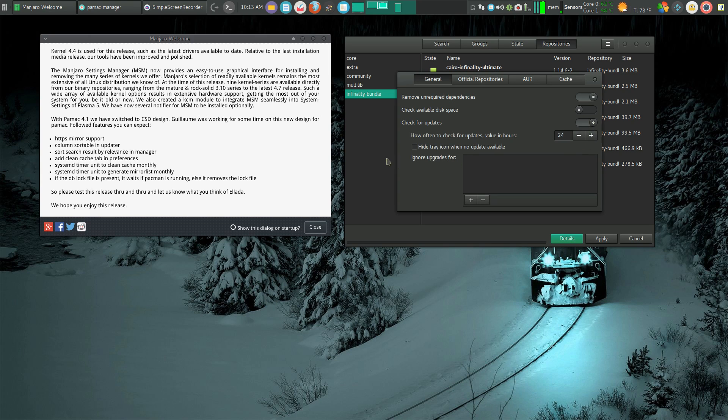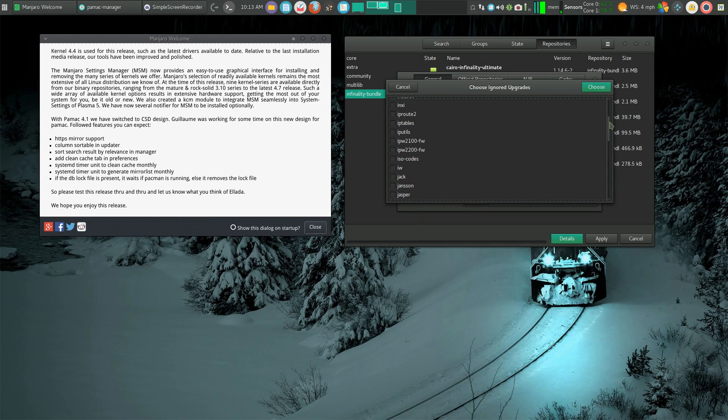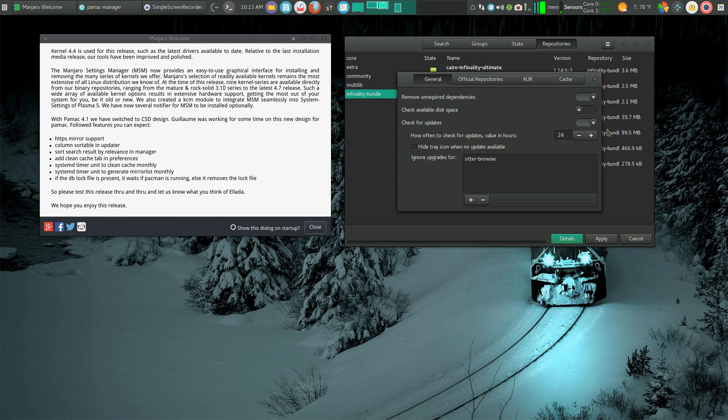I could add programs to ignore. Say I didn't want to update my Otter Browser for whatever reason. I could simply choose that, it's in there, and now I'm done.